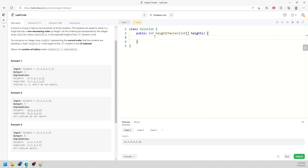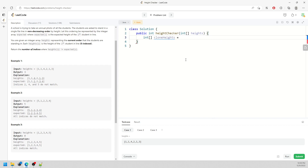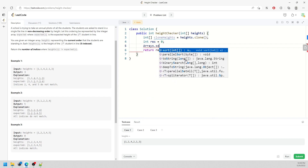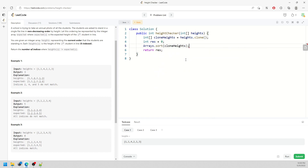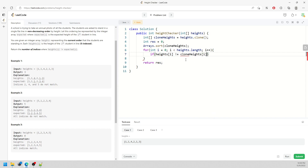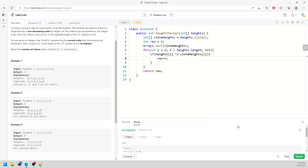I'm going to say int cloneHeight = height.clone(). Then I'll have a result variable representing the number of positions that are swapped. I sort my clone array using Arrays.sort(cloneHeight). Then for i = 0, i < height.length, i++: if height[i] does not equal cloneHeight[i], I increment result. This is pretty much my first solution. I'll submit it.